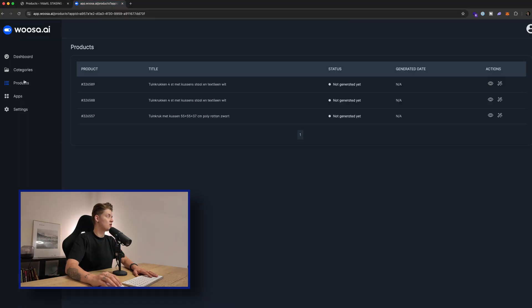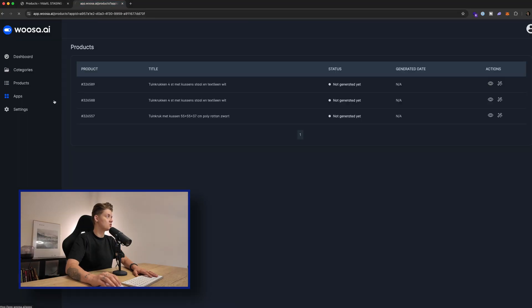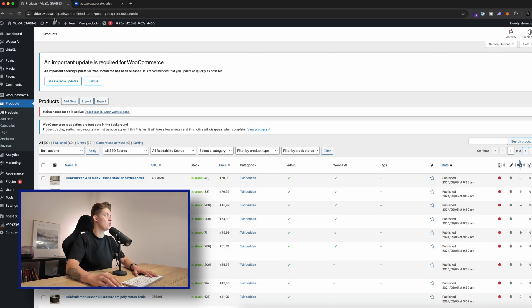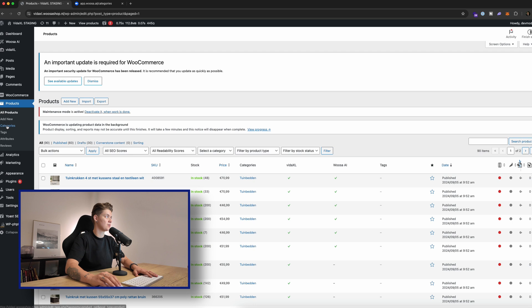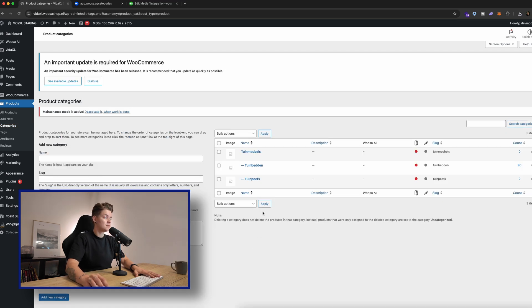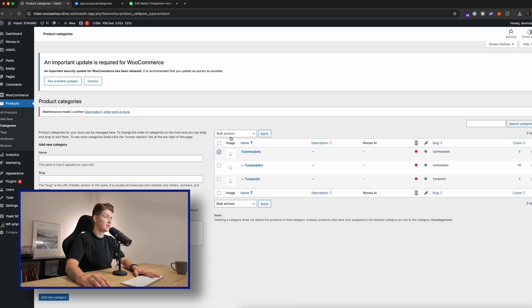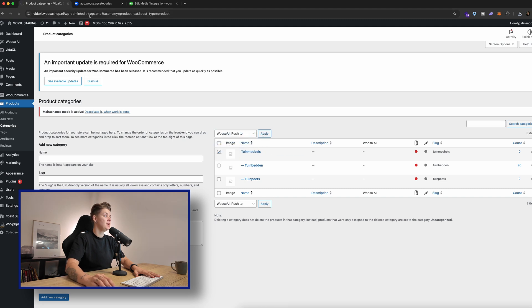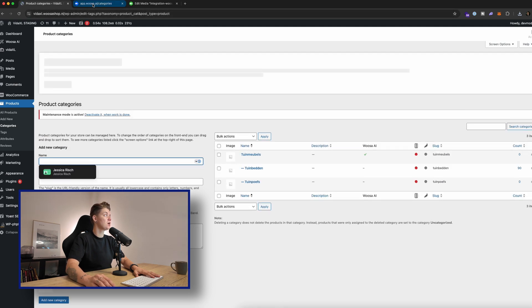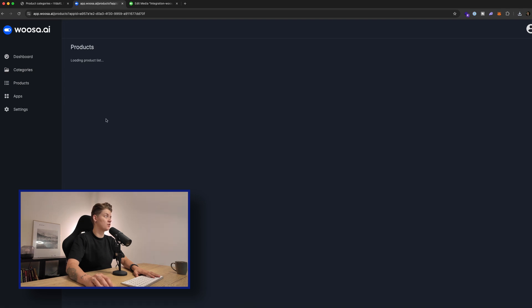What you also saw is that they also support categories. So when we go back to our WordPress environment, I can go to categories, I can select tuin meubles, which is garden furniture, select it, and then Woosa.ai push to. And then within a couple of seconds, you will see that the category will appear over here.